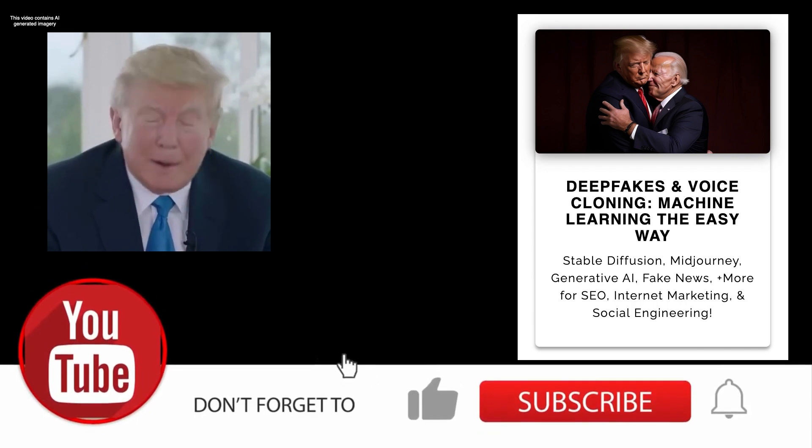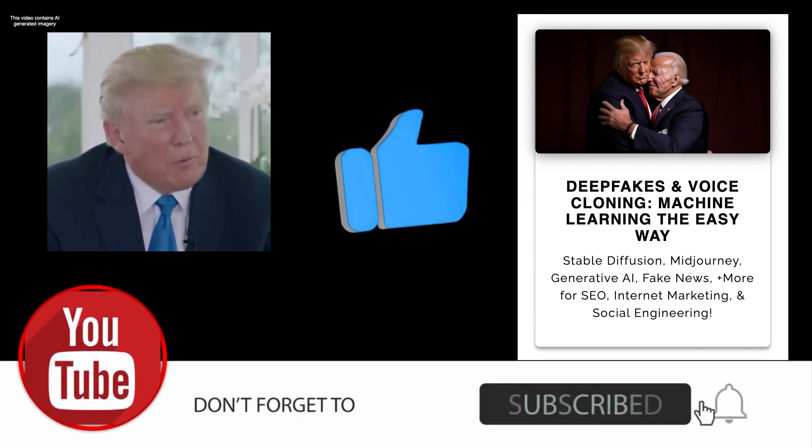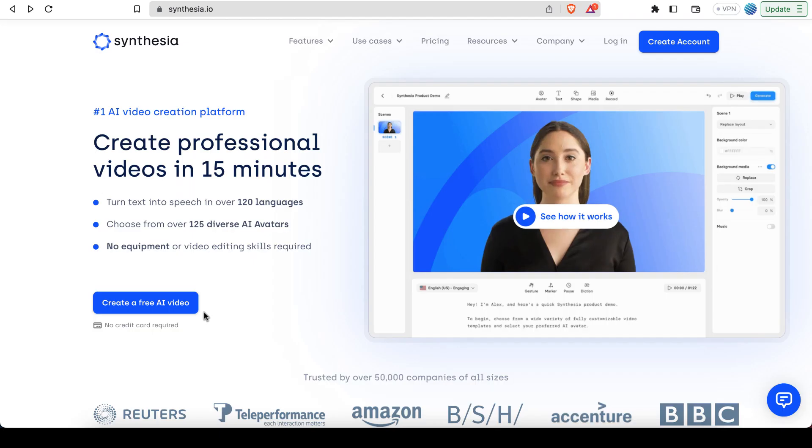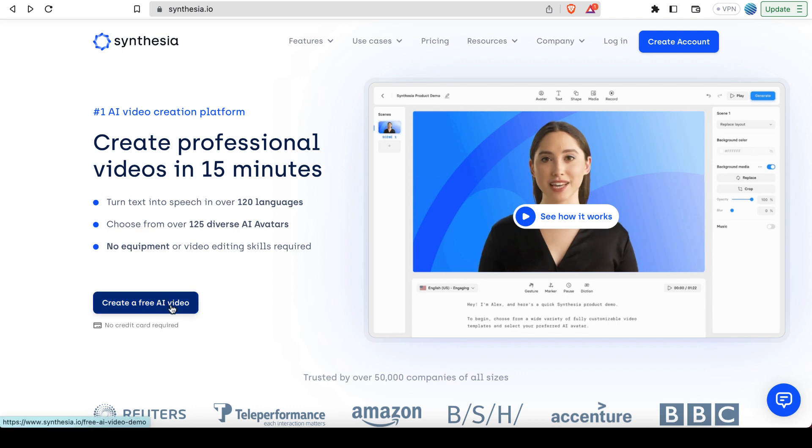While we're here, don't forget to like, share, comment, and subscribe. You know you want to. Okay, so anyway, you can try Synthesia out for free. So I'm going to show you how to do that. What you want to do is click this button here where it says create a free AI video.